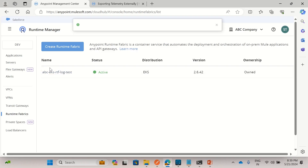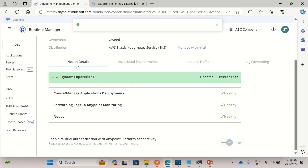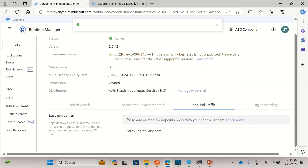I have installed the Runtime Fabric ABC-EKS-RTF-Log-Test in an Amazon EKS Kubernetes cluster and its status is active. The health status is also healthy, and here is the endpoint — deployed applications will get a domain name starting with this URL.